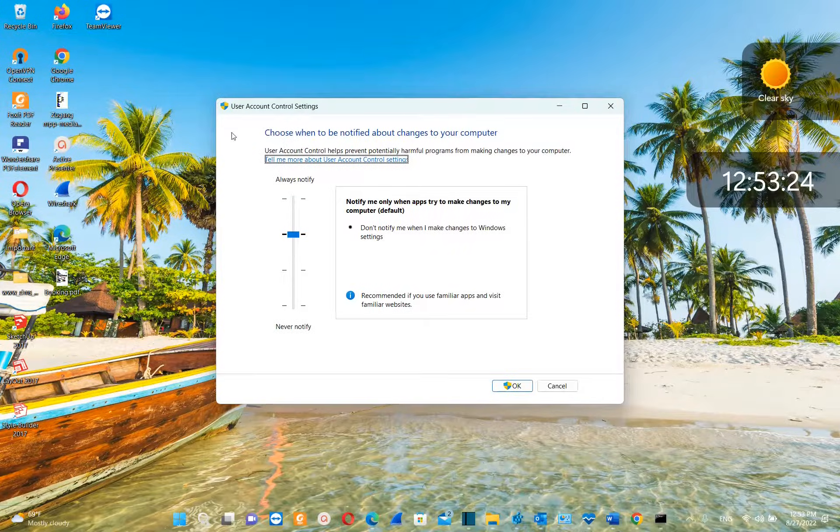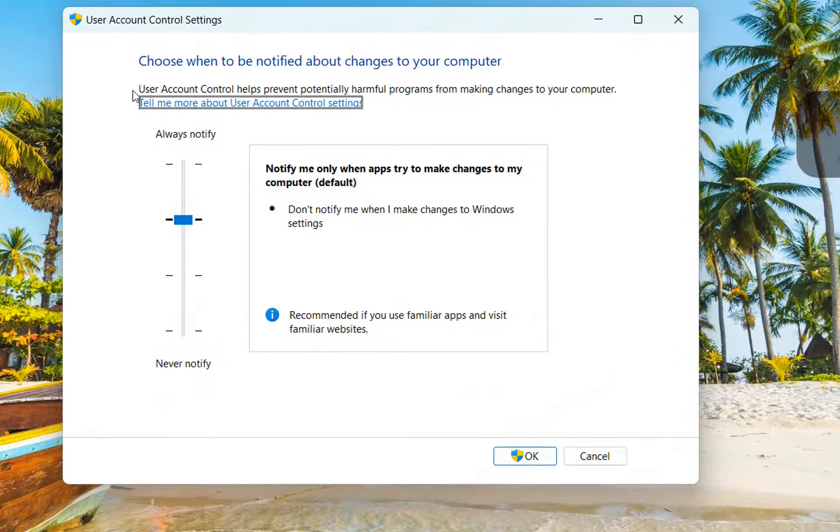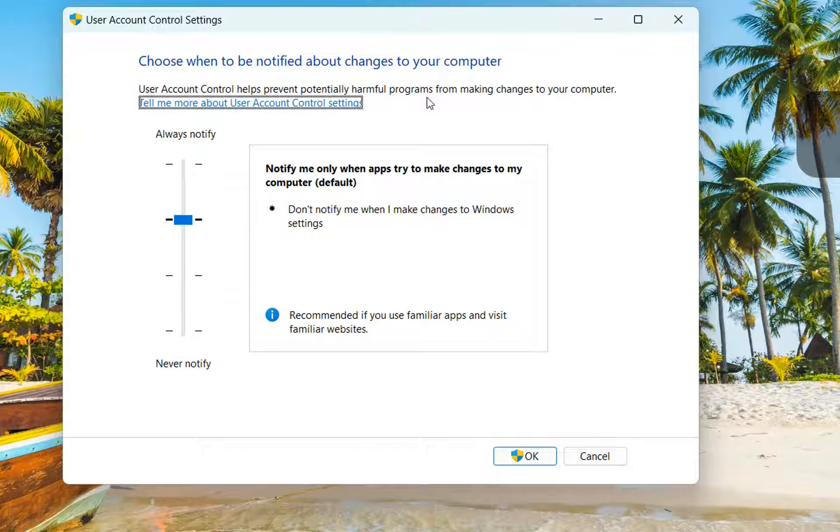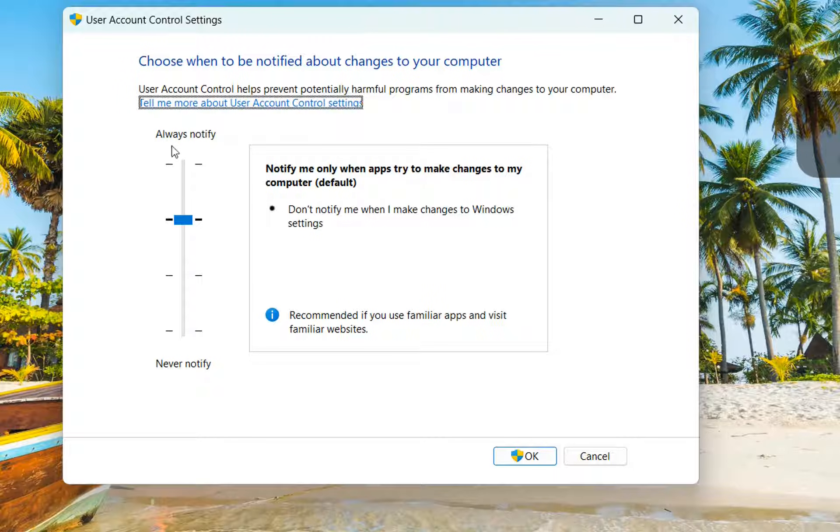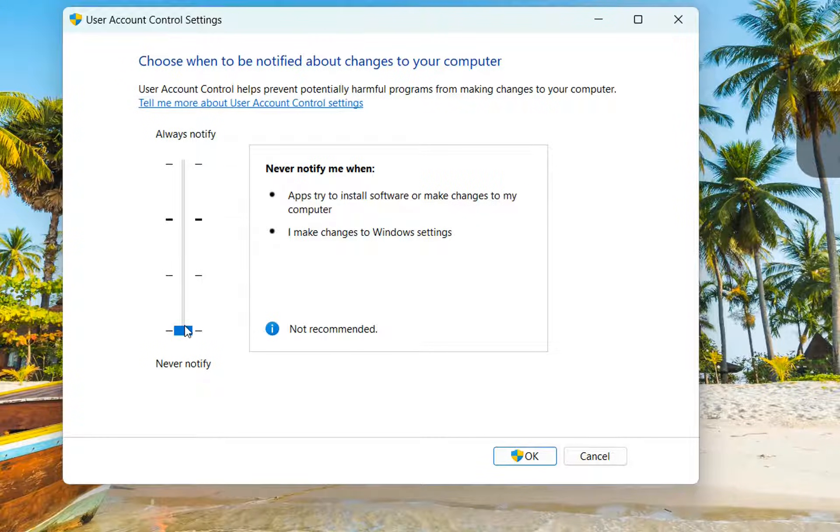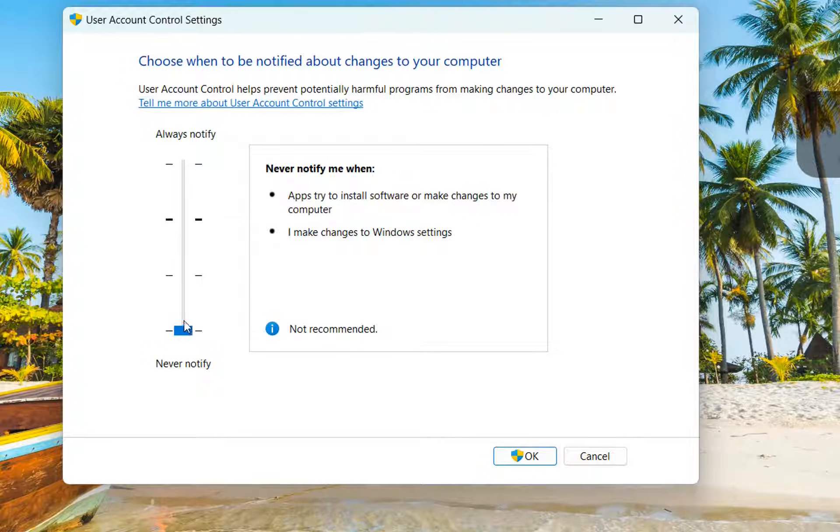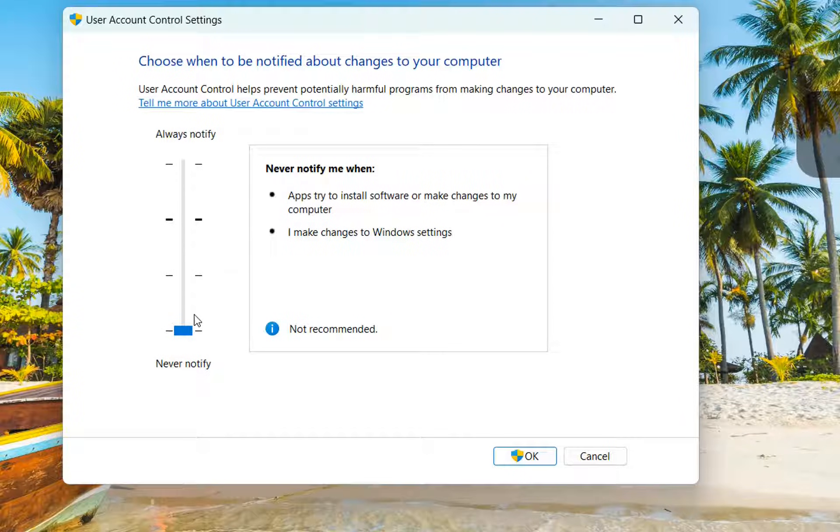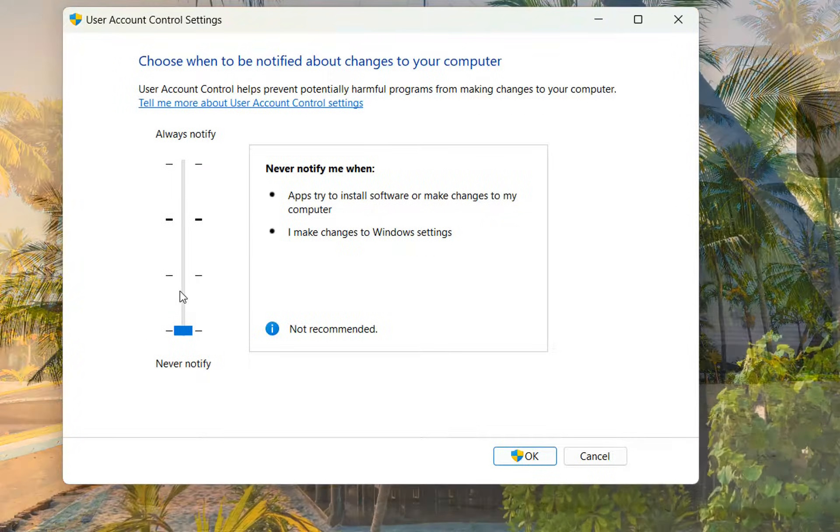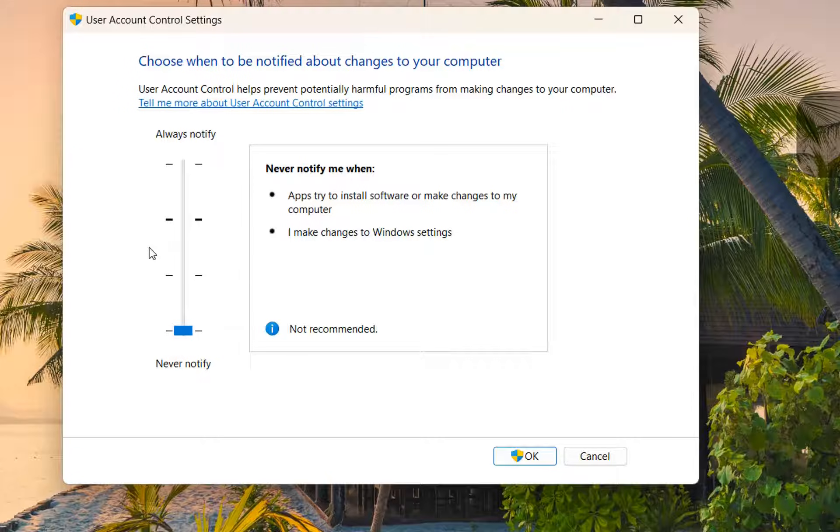Now it will pop up this window. User account control helps to prevent potentially harmful programs from making changes to your computer. In our case we are going to change always notify to the last one which is not recommended. We are going to change this option to never notify and we're going to give it a try if we will be able to run CMD now as administrator.